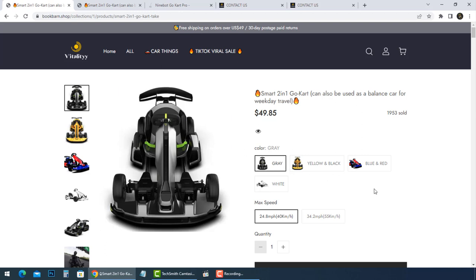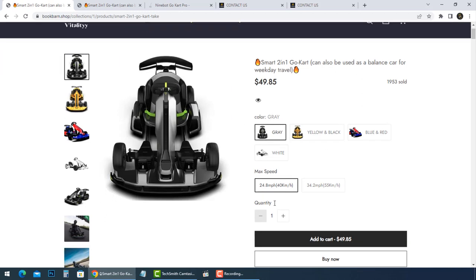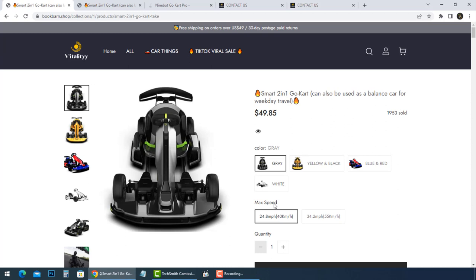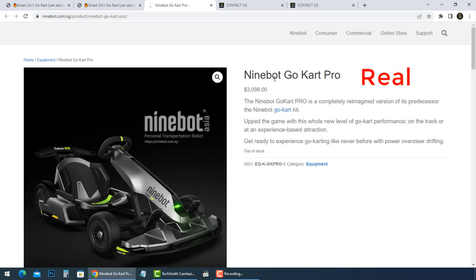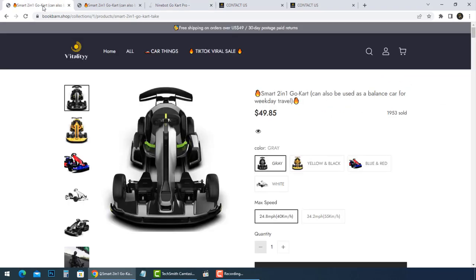Fake online stores claim to sell Ninebot Go-Kart Pro for super cheap prices. The discount is just bait to lure customers and make them lower their guard. Ninebot Go-Kart Pro's price is $3,098. How can they sell it for $49.85?